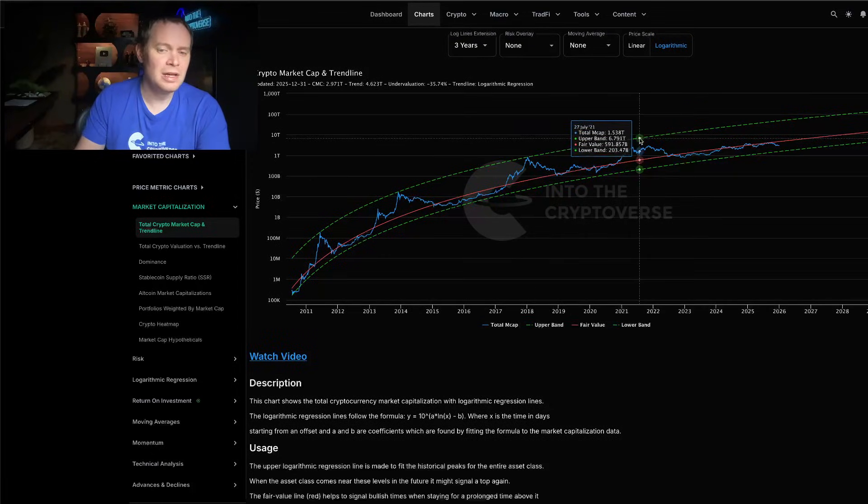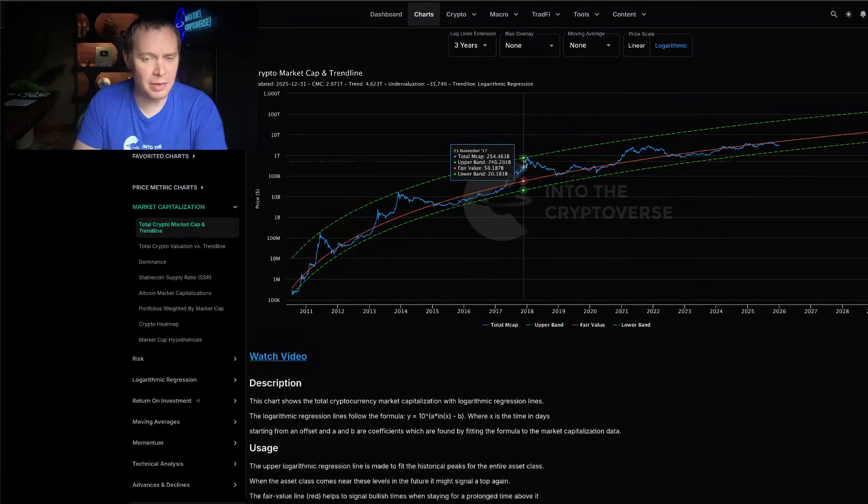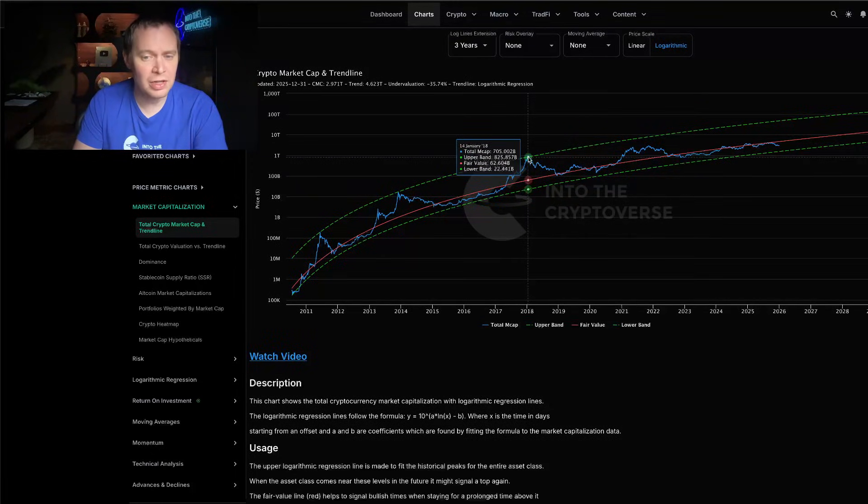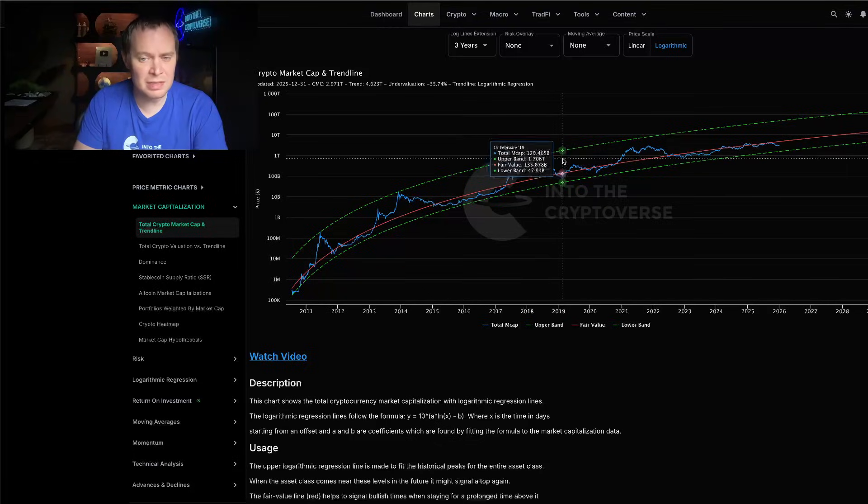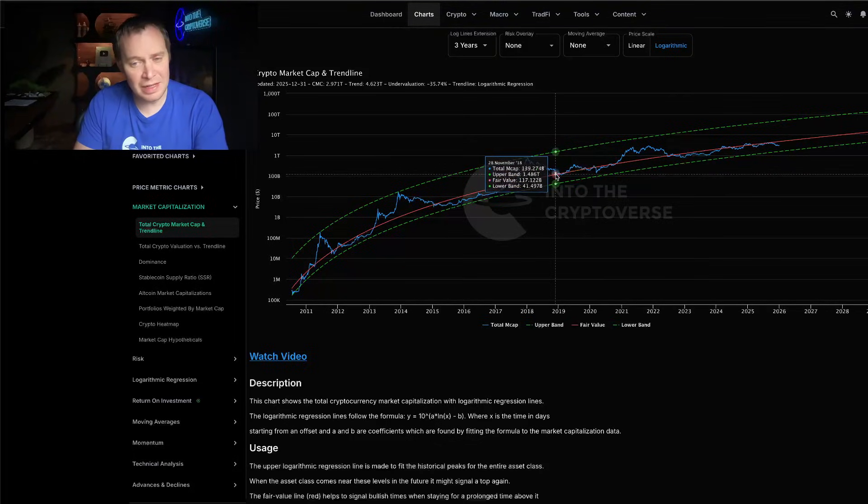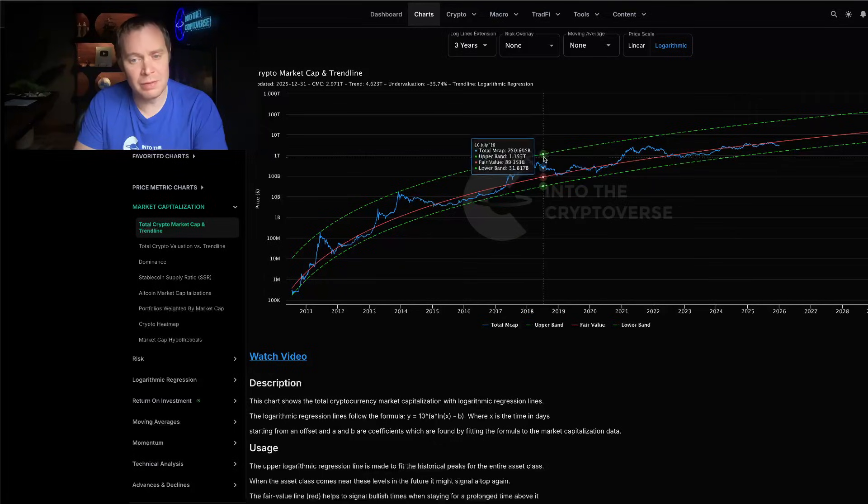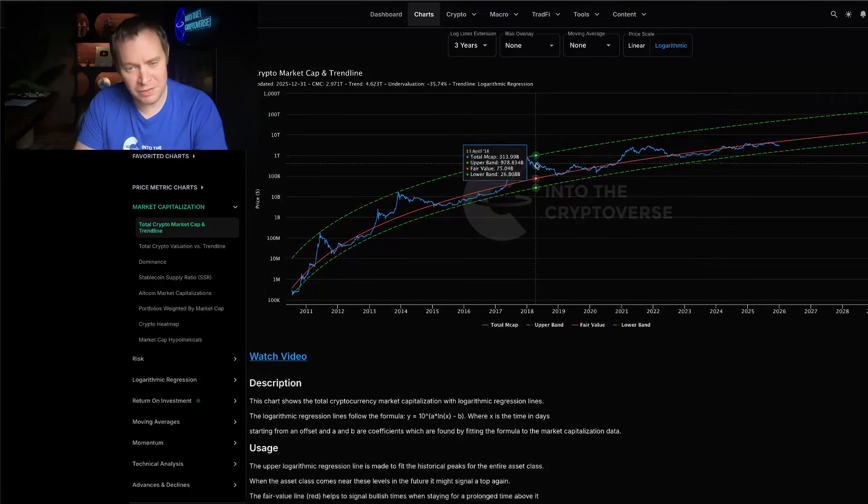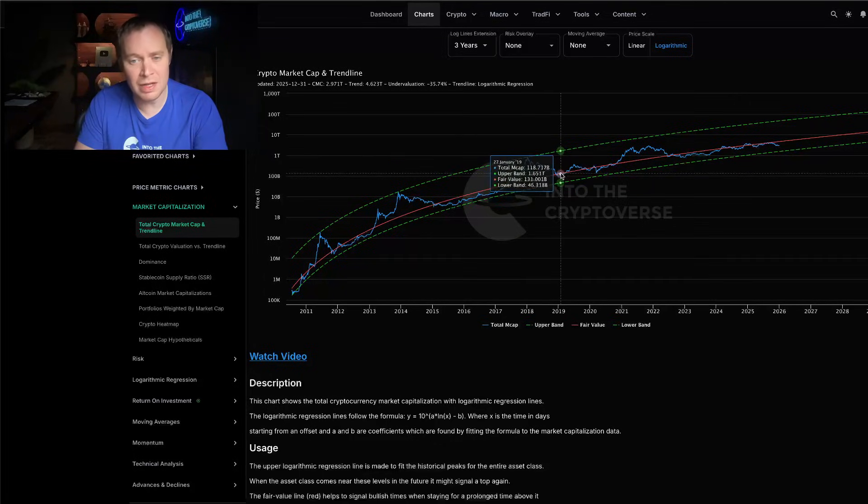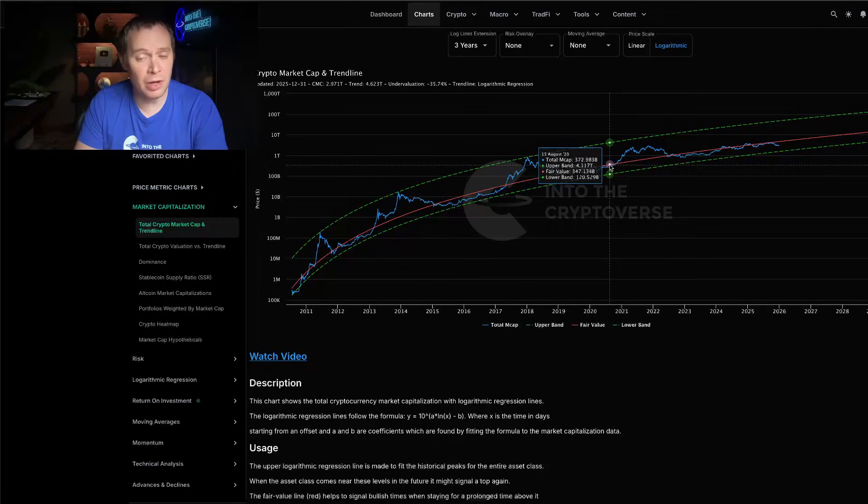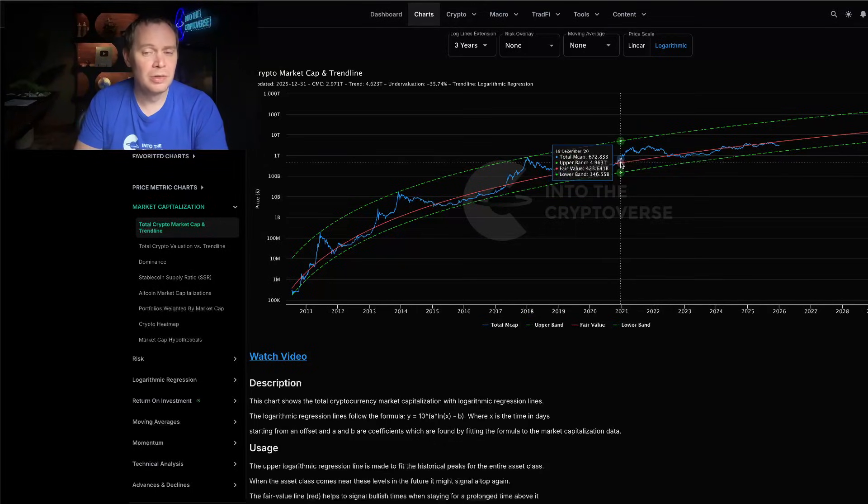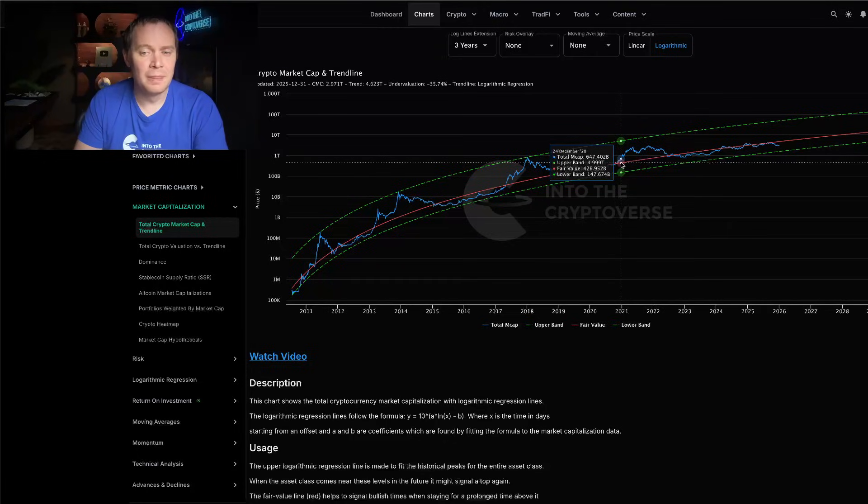The altcoins made us go more into overvaluation territory, which then led to this major crash. Then in the 2017-2018-2019 time frame we fell back down into being undervalued. We then rode that fair value log regression trend line for a while, and once we got into 2021 we had an alt season and the asset class went overvalued for a while.